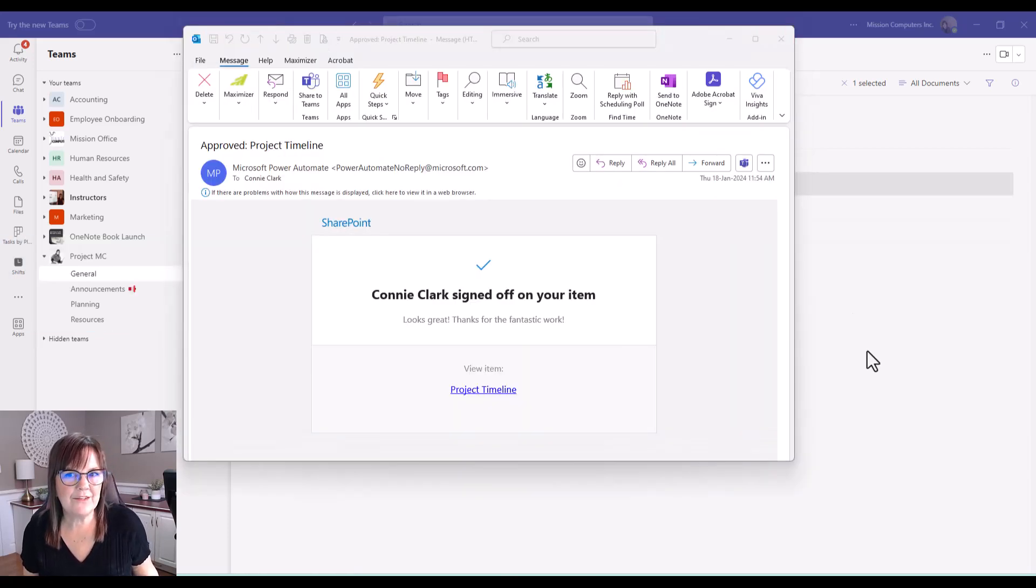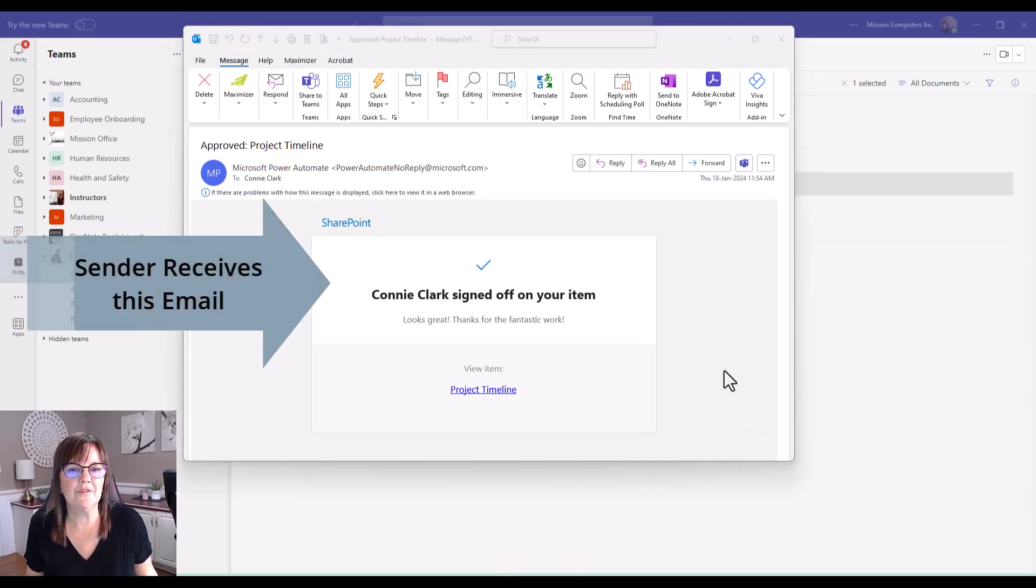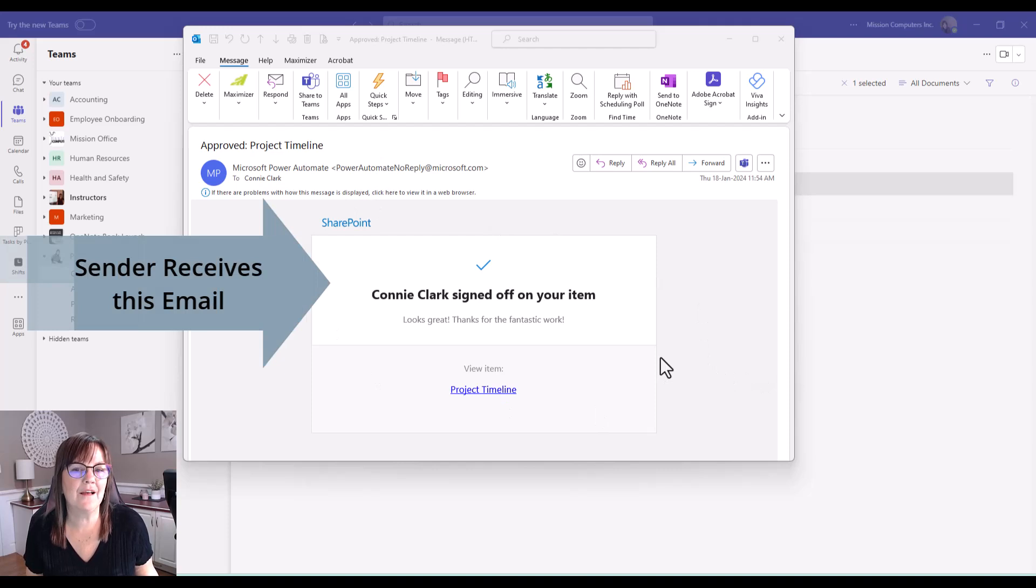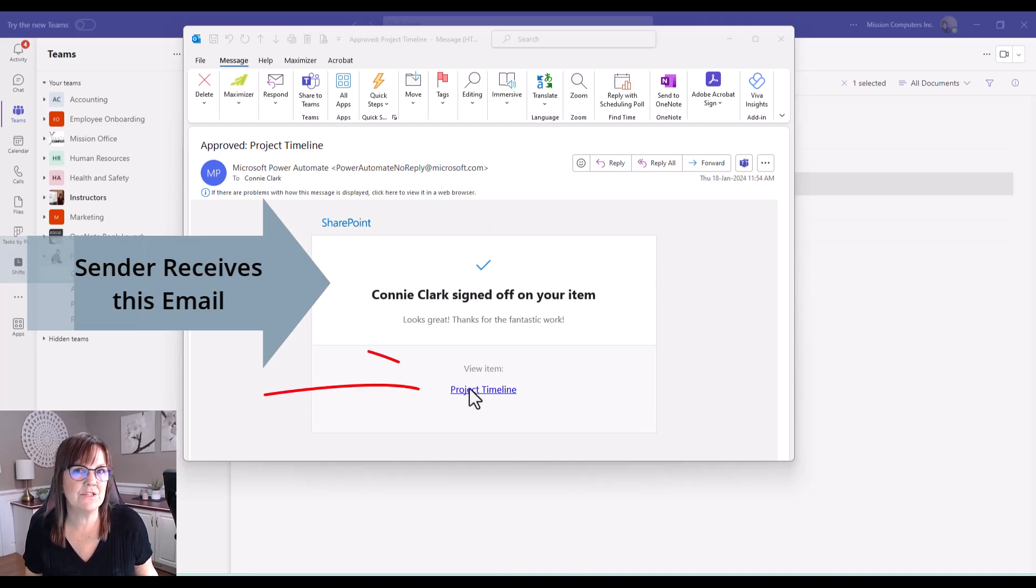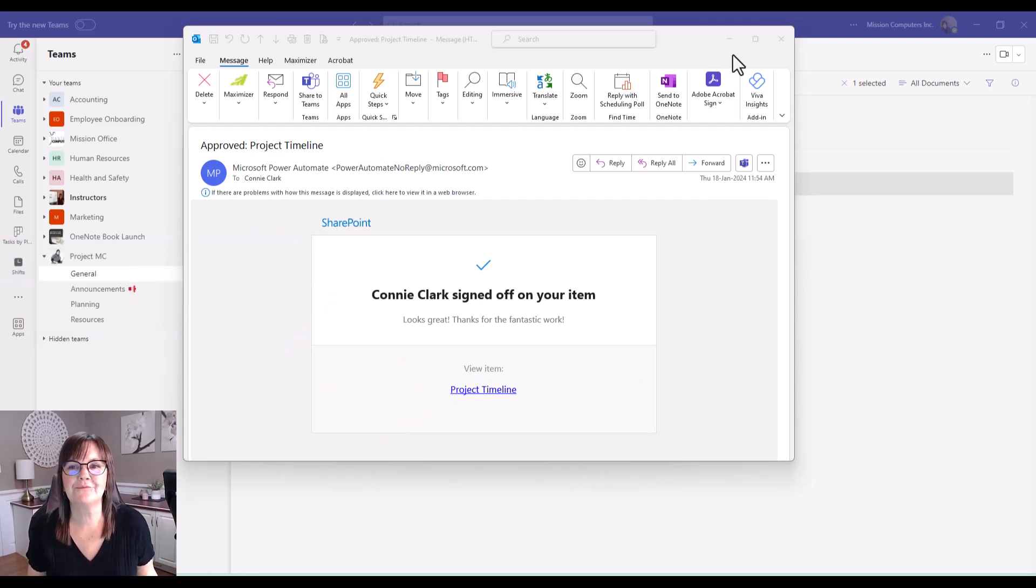Now, as a sender of that approval, this is what the sender receives. So they would receive a notice that somebody signed off on their item. And it has a link to that particular file in the email as well. So they can go to it from here if they wish to.